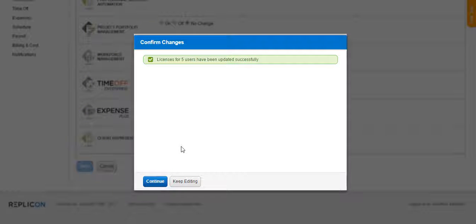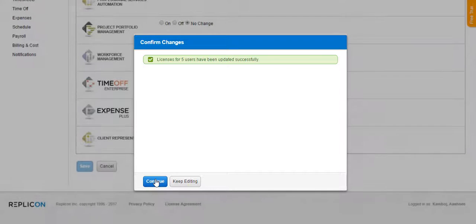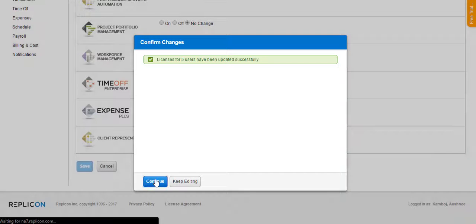If you want to keep editing or make more changes to the user profiles that you have chosen, click on the Keep Editing button, or click on Continue to go back to the user list page.